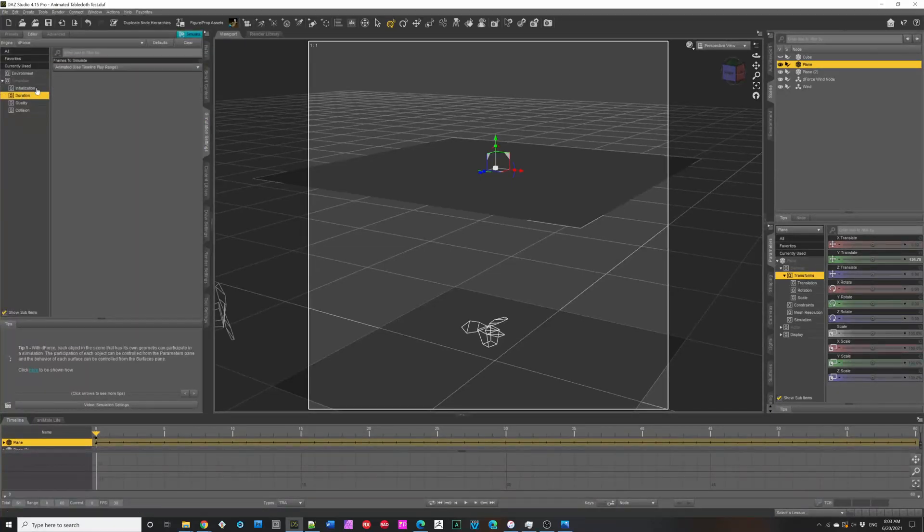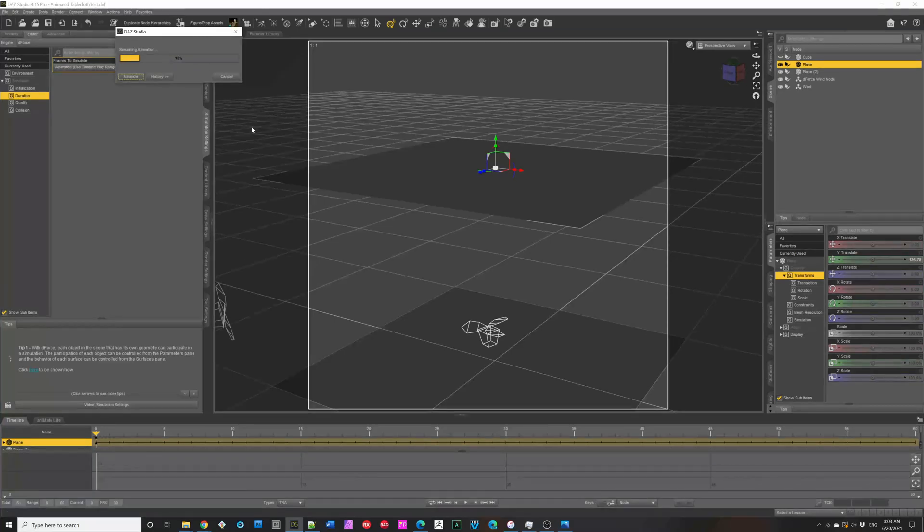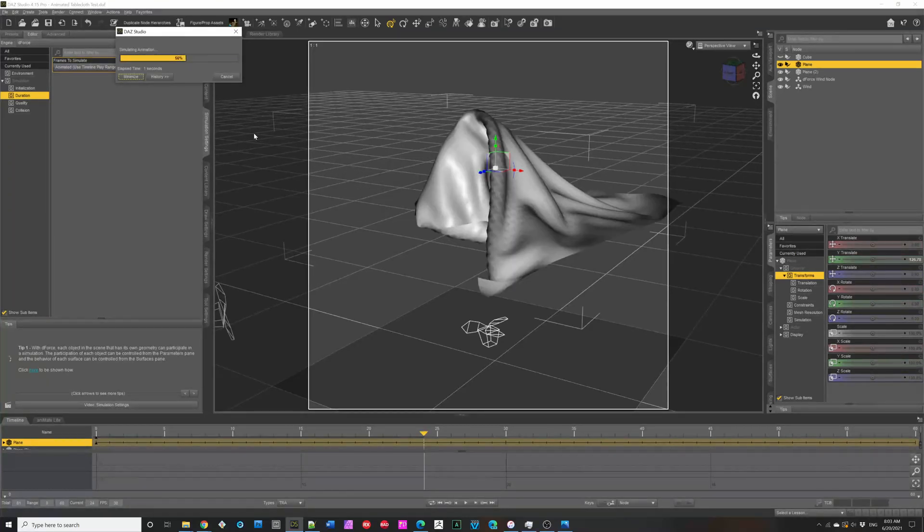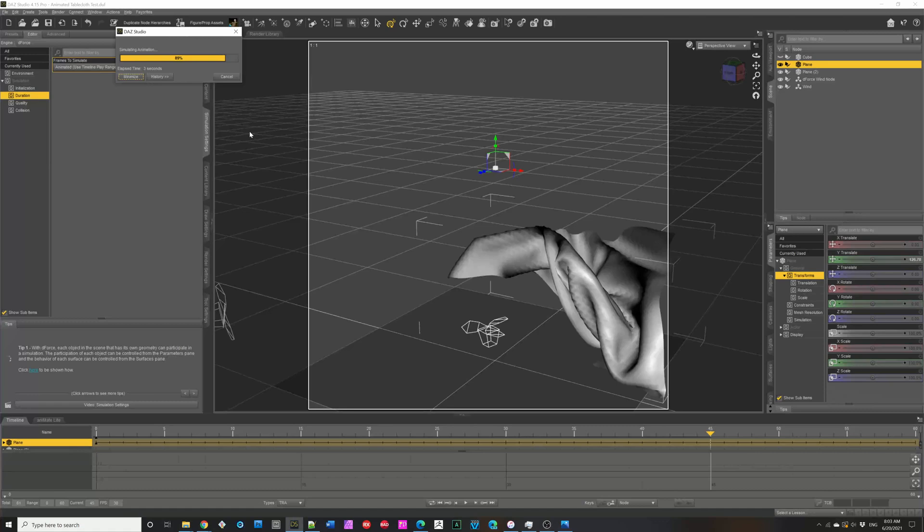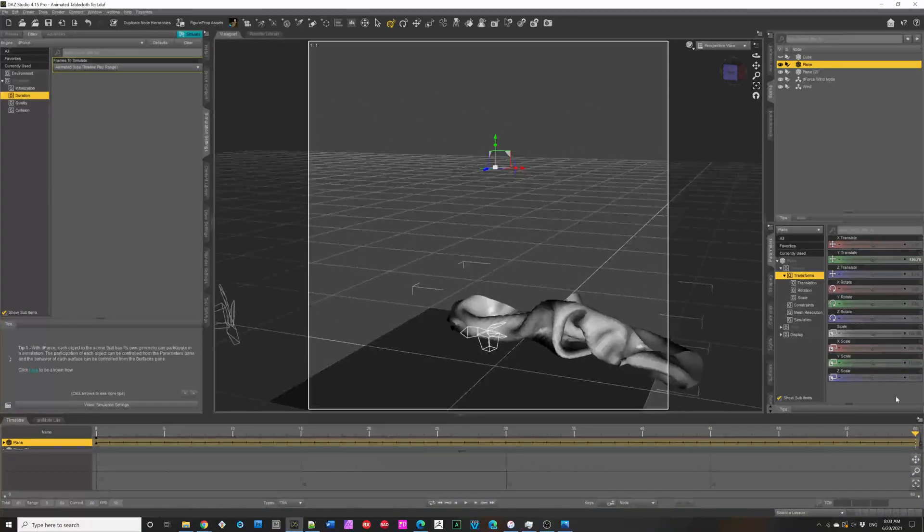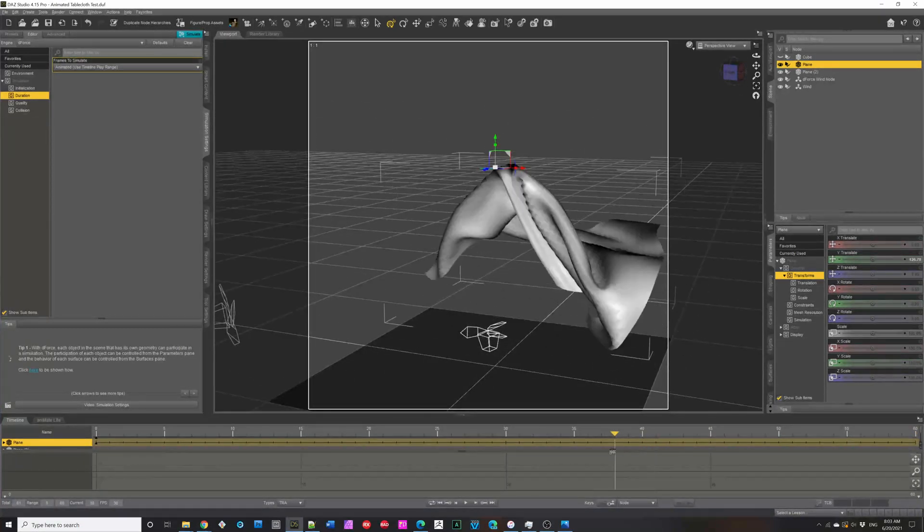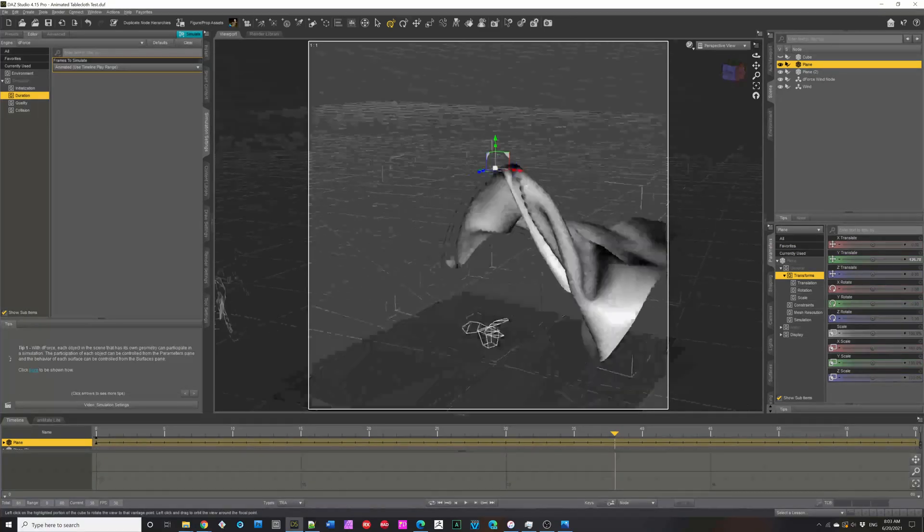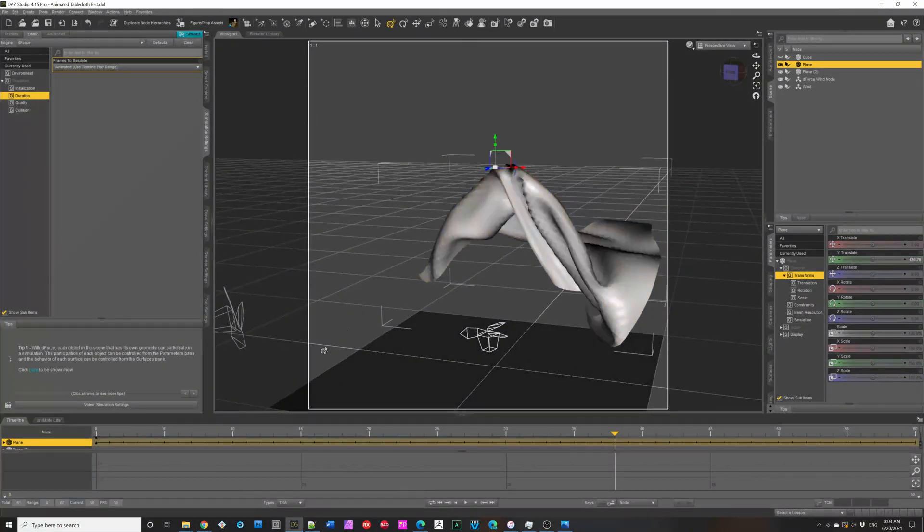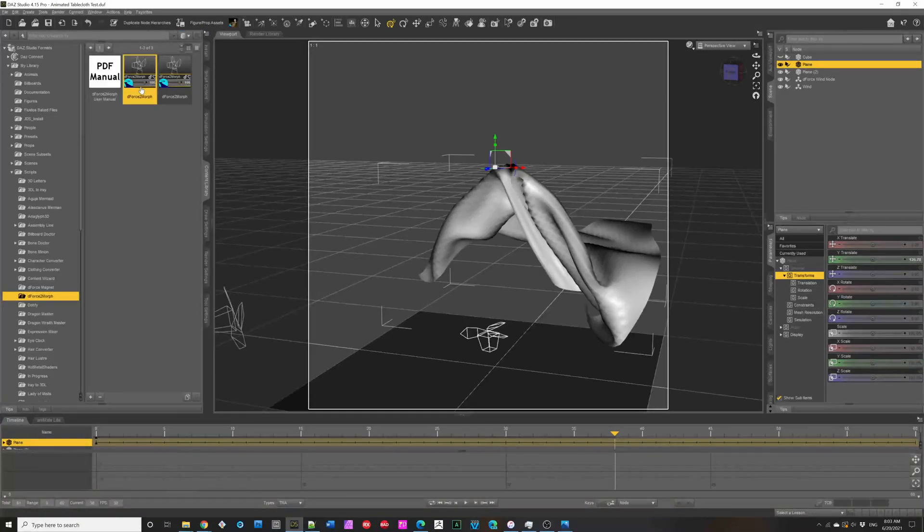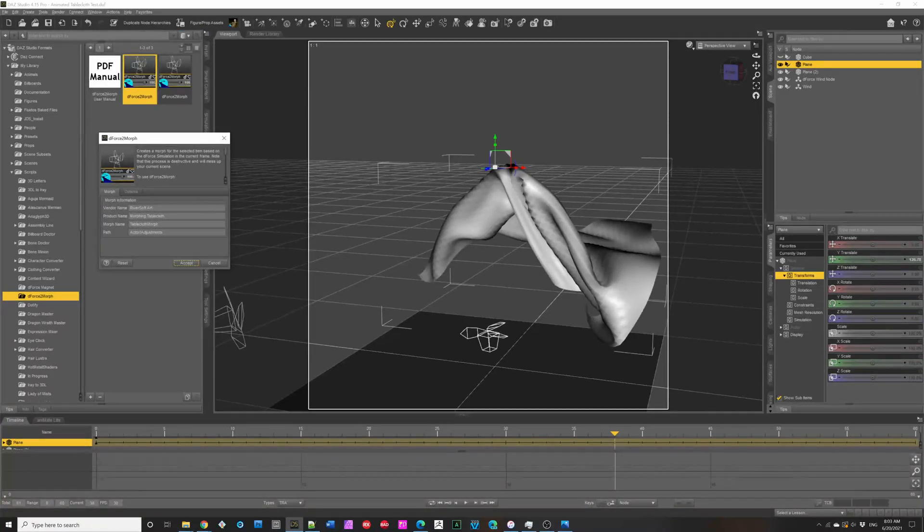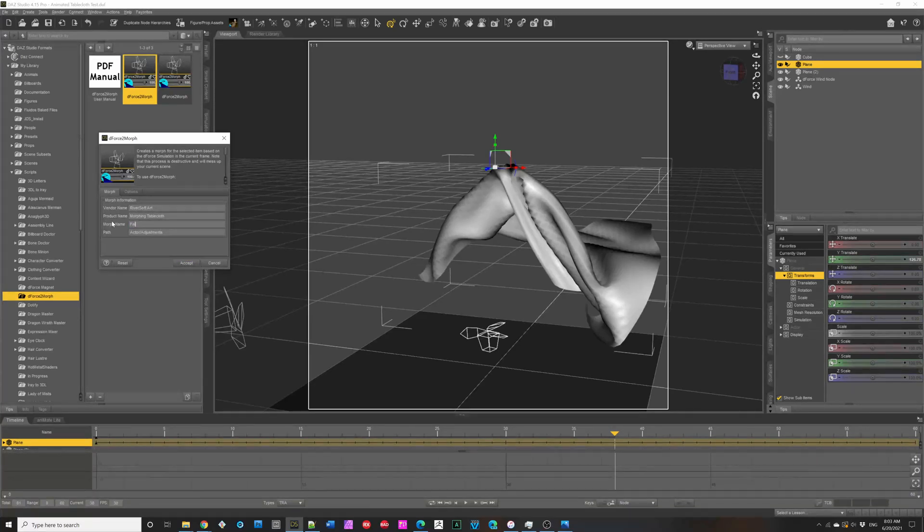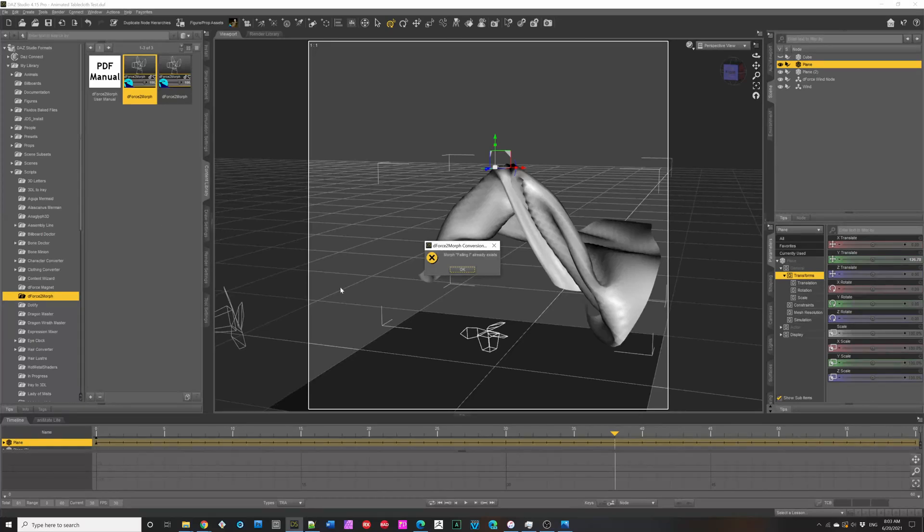We hit the simulation. Let's make sure it's animated. Yep. And, we simulate. And, we can then go, what frame do we like? This looks pretty good. We've selected the item. Start, DeForce to morph. It fills in vendor and product. And, we can say, following one.